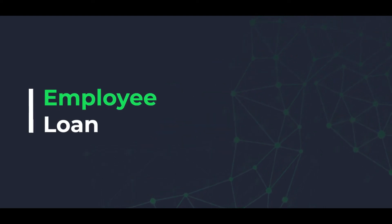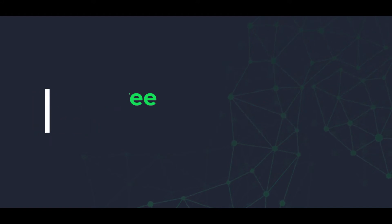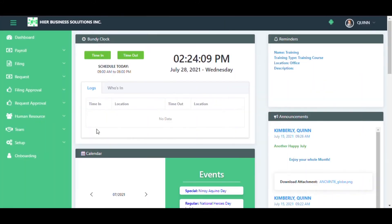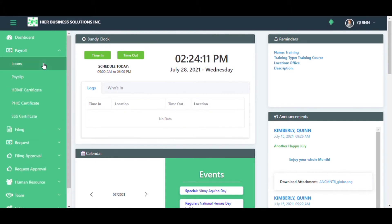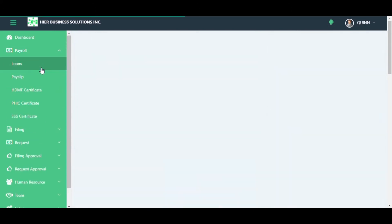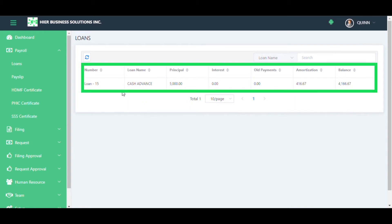How to check your loan balances. Log into your ESS account, go to Payroll, then Loans, and from there you will see your existing and previous loans.